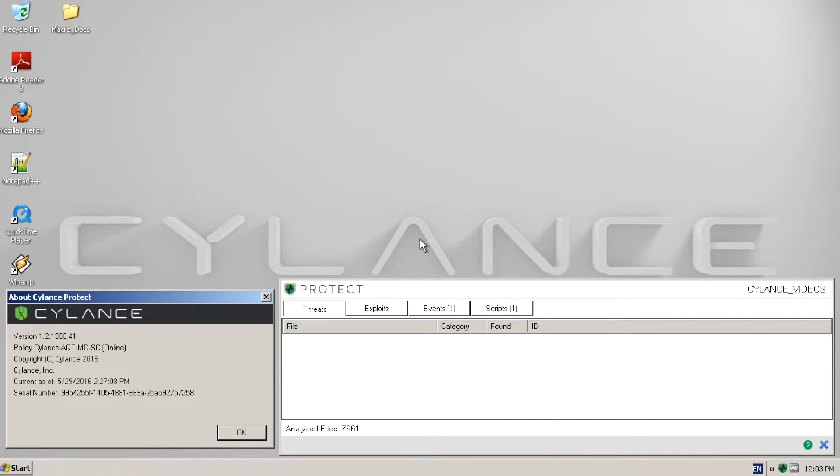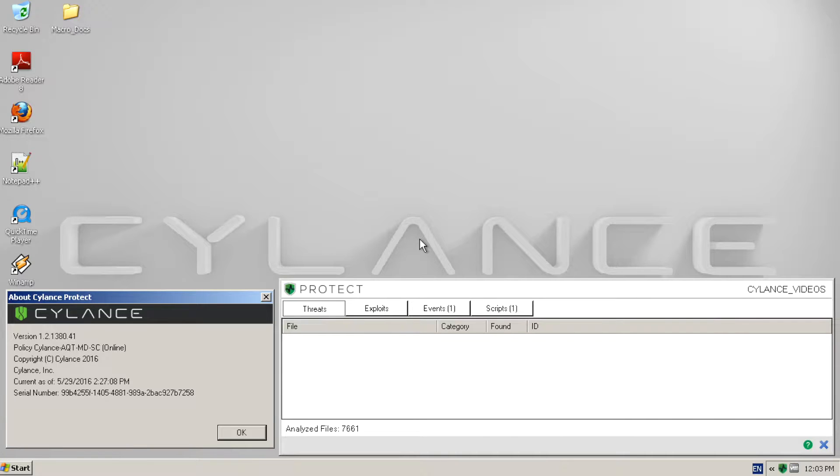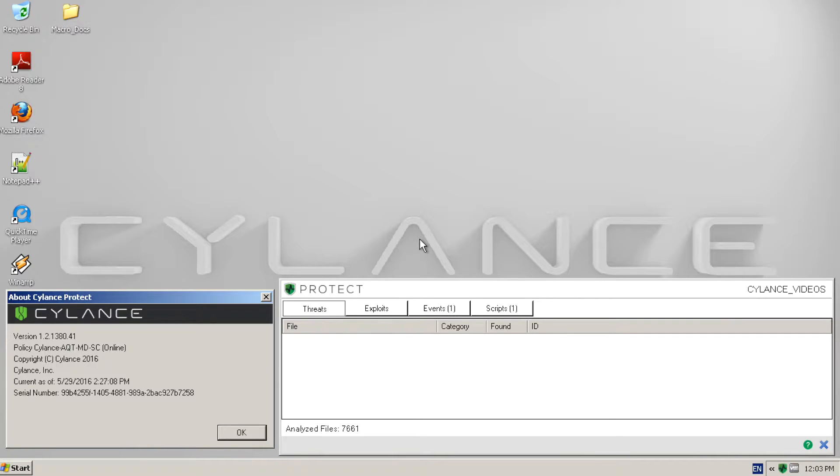In this video, we will be demonstrating Cylance Protect versus Office documents containing malicious macros. Documents containing malicious macros are normally placed on a victim's systems through an email attachment as part of a phishing campaign.